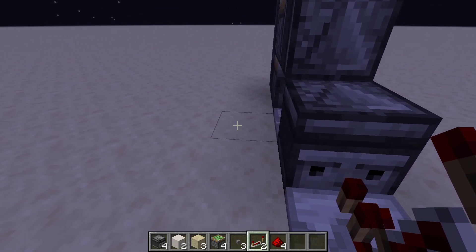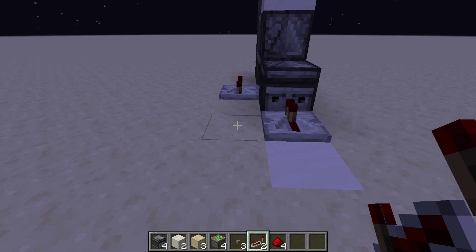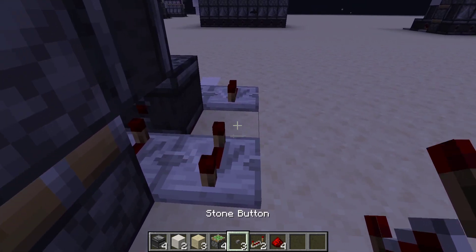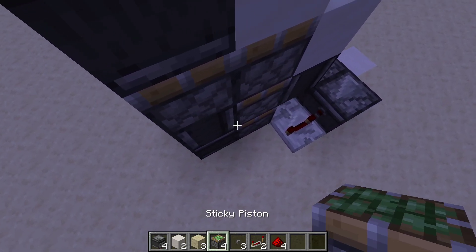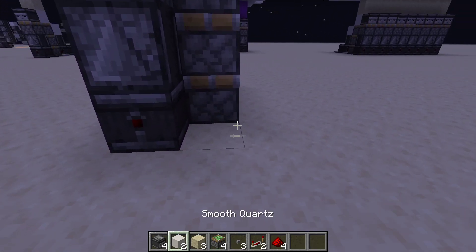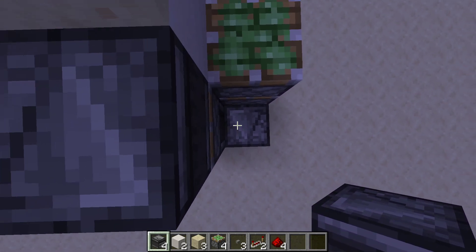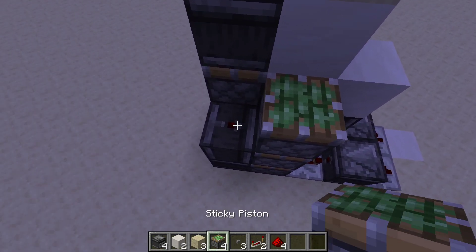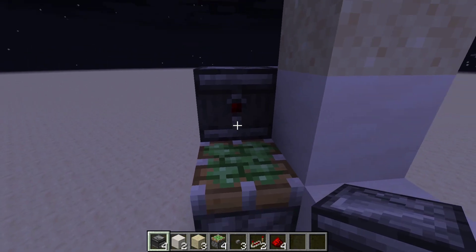To build this module, place a repeater set to four tick delay, then with one block space between, place another repeater leaving it at one tick delay. Come over here and place an observer with the output facing you. Then place three sticky pistons facing upwards. On the other side of that sticky piston, place an observer with the output facing you, and above that observer place another observer with the output facing upwards. Then place another sticky piston, and coming in on this side, place another observer with the output facing towards the back side of the module.